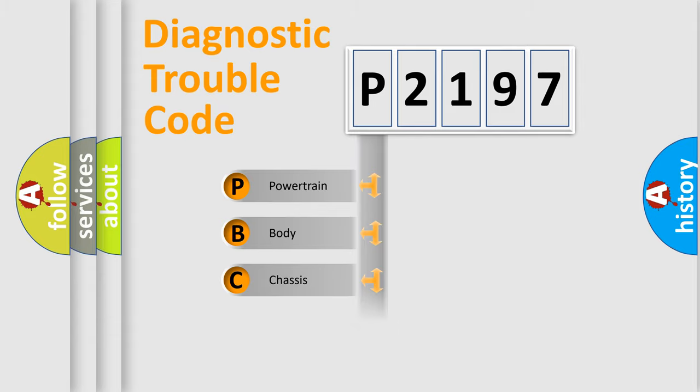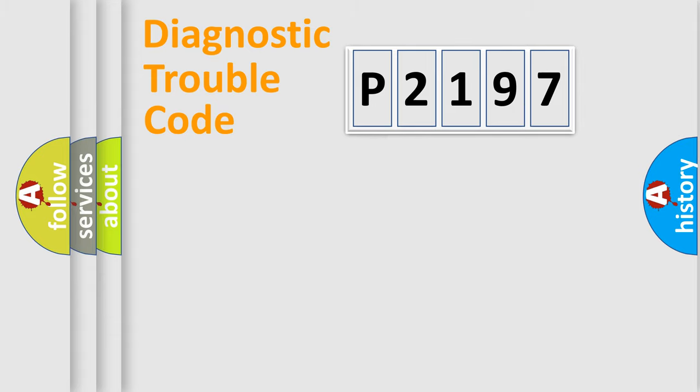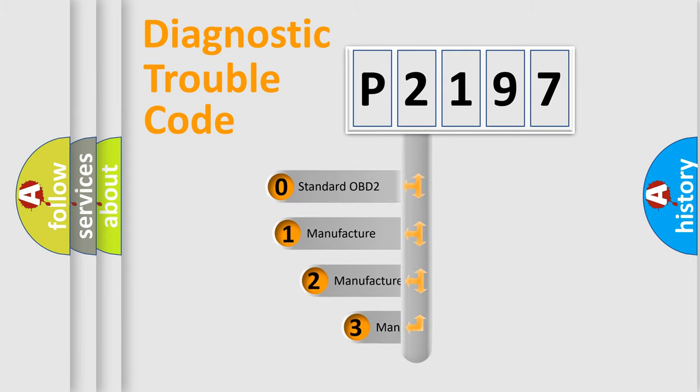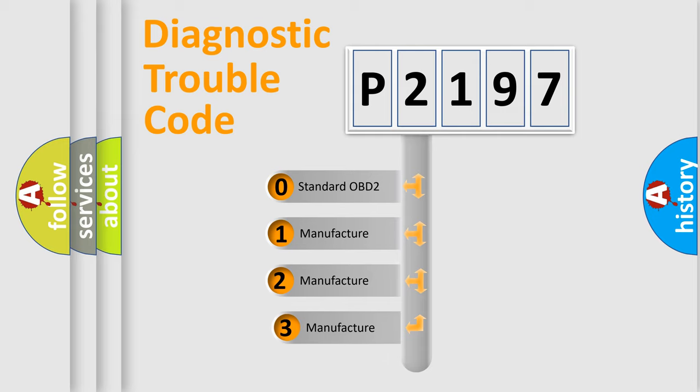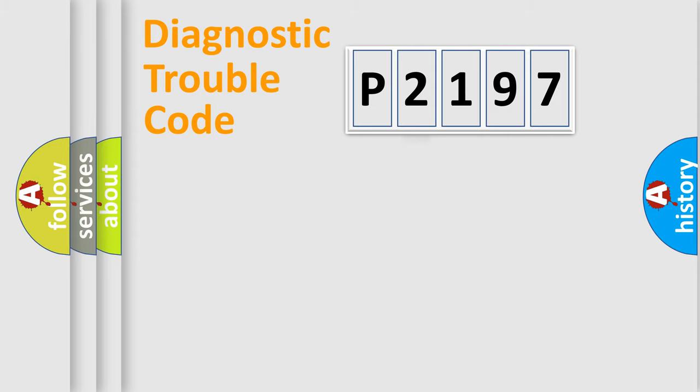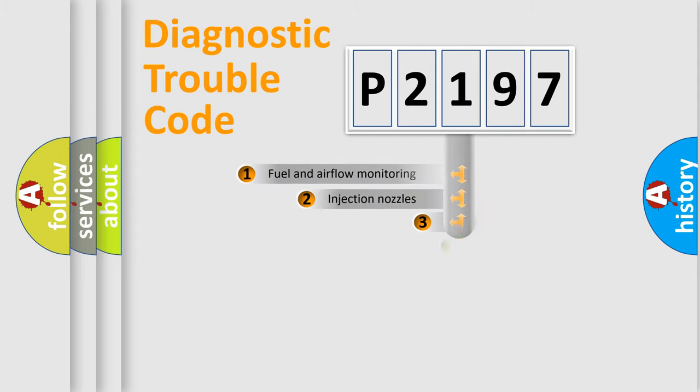Powertrain, body, chassis, network. This distribution is defined in the first character code. If the second character is expressed as zero, it is a standardized error. In the case of numbers 1, 2, 3, it is a manufacturer-specific expression of the car-specific error.